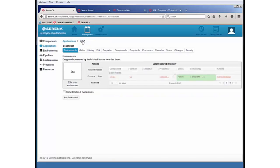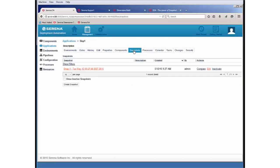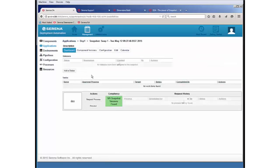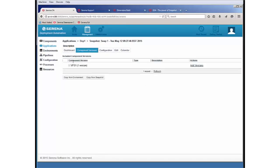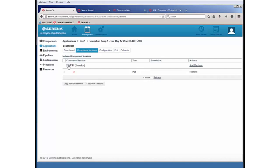And indeed, if I go back to the application, I look at snapshots. Here we can see the snapshot has been created with its own unique timestamp. And within the snapshot, we can see that this has used the component version from VFS01 version 2.